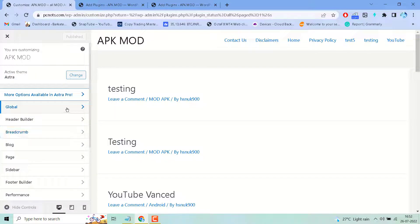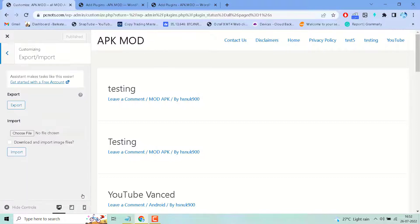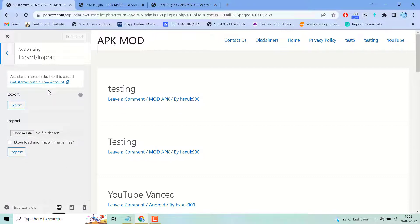Now scroll down and here you will see this new option: Import or Export. If you want to export your customizer settings, click here. If you need to import, click on choose file and import it.